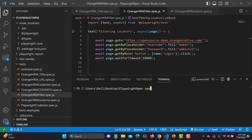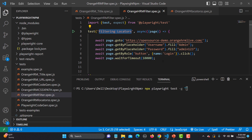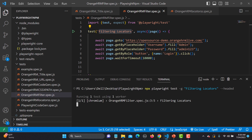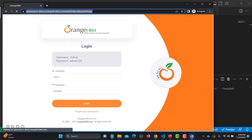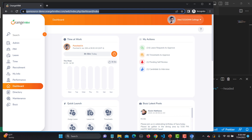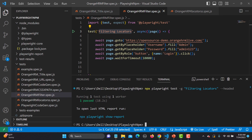Now let's run this with 'npx playwright test -g filtering locators' in UI mode so we can see the actual execution. It opens the browser, goes to the OrangeHRM demo site, provides the username and password, clicks login, and now we are on the dashboard. We will now locate the 'Leave' option using the filter by text option.